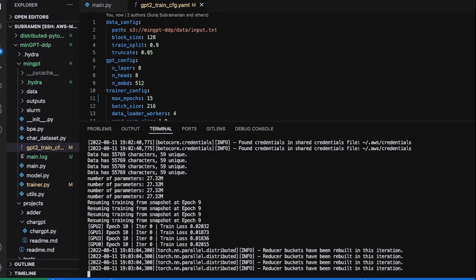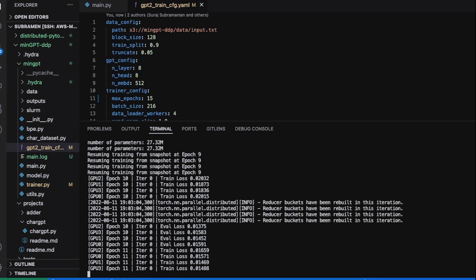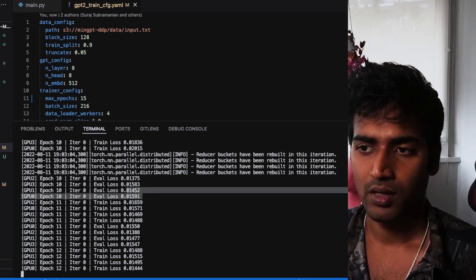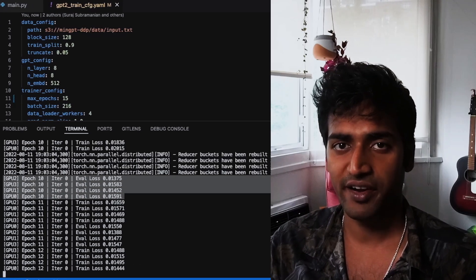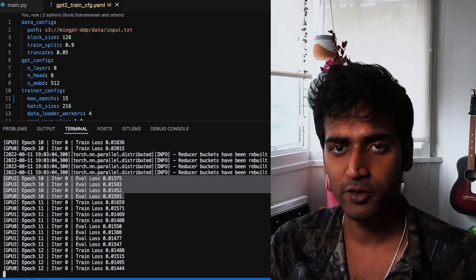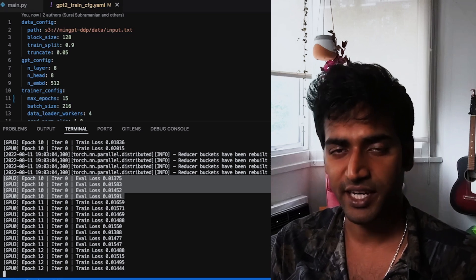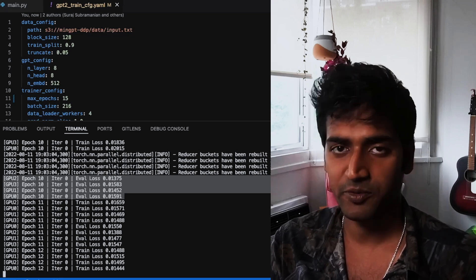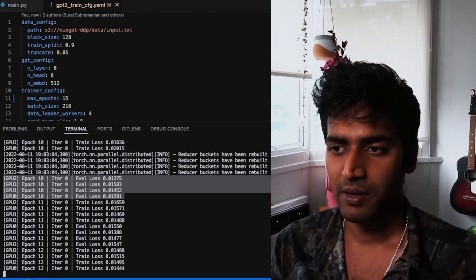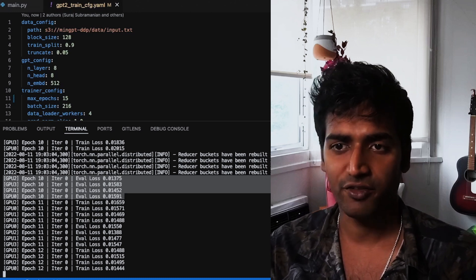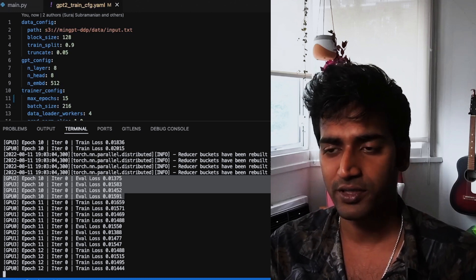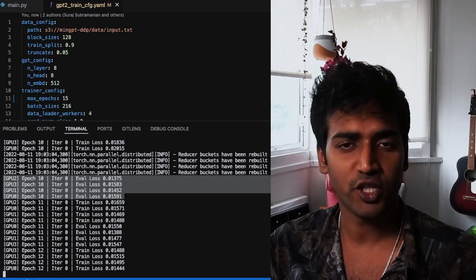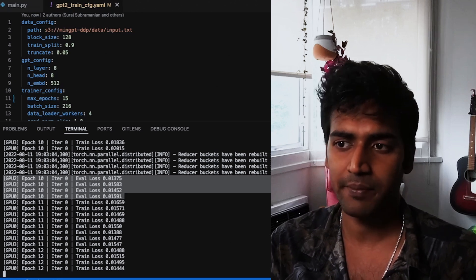So like I mentioned, we are using a distributed data loader even around our evaluation set. So you can see that each process is evaluating a different subset and printing a different loss value. Now one option here could be to aggregate all these values and print a single statement perhaps from the rank 0 process. But here I have chosen to print all four values just to ensure that there is no divergence between them.